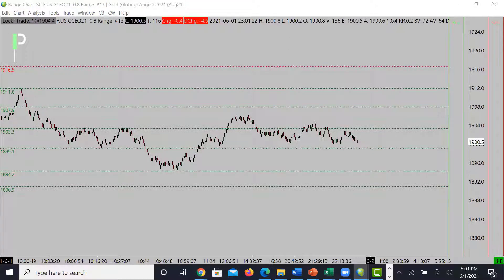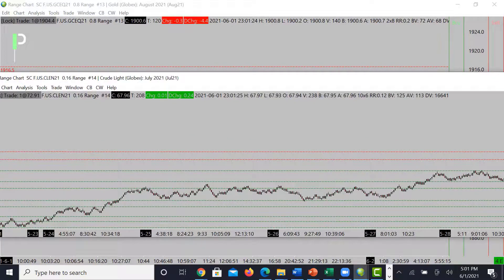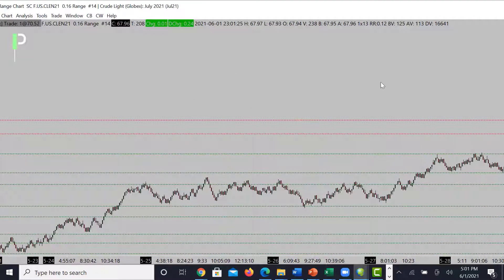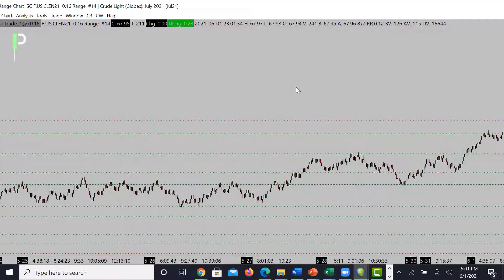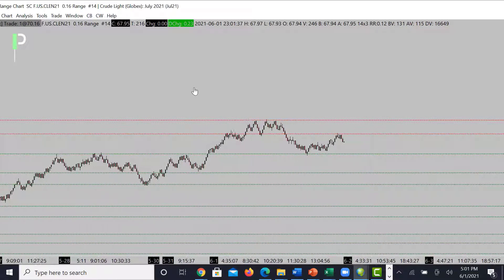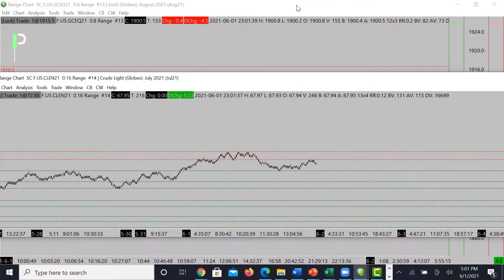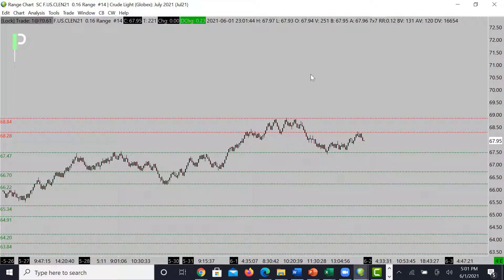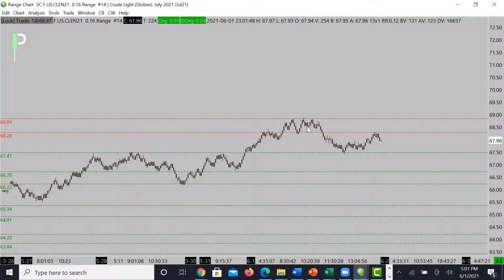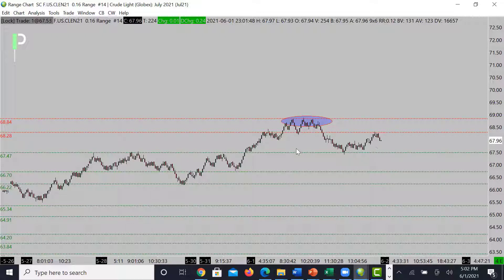With oil, we've got some resistance coming in at 68.84 as a main level — price hit right off this level two to three times and then pulled right back down, coming back into our support at 67.47. That is a main level of support. We want to see this market hold this area.